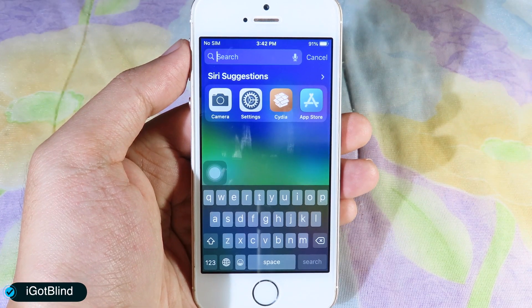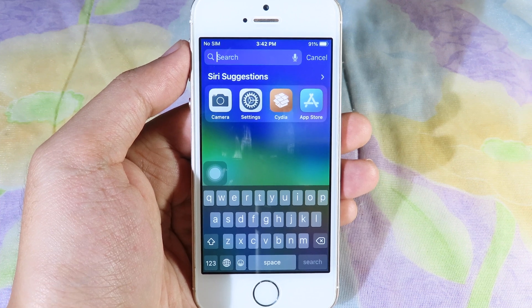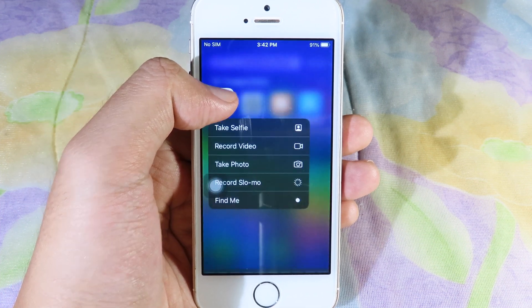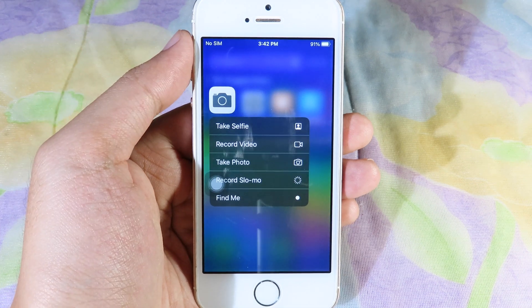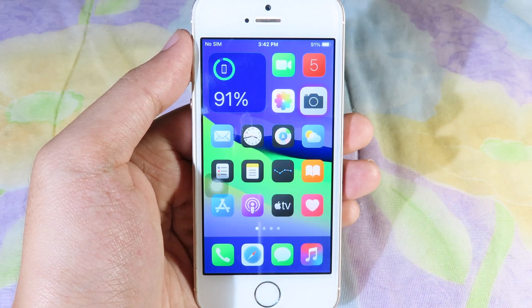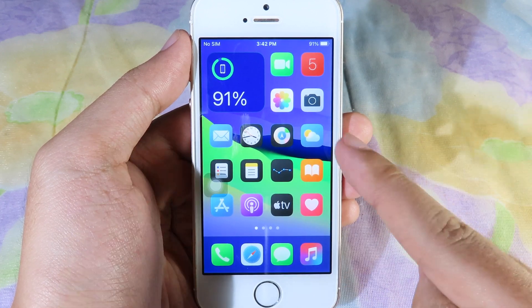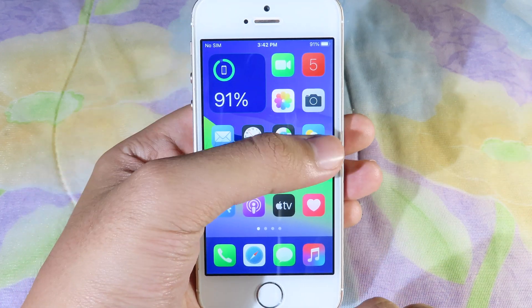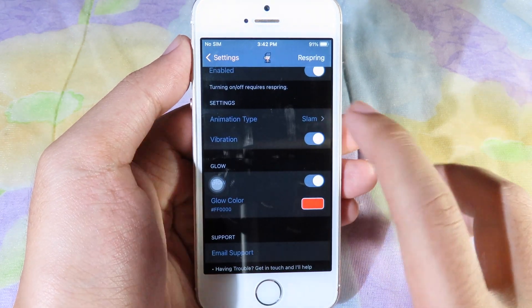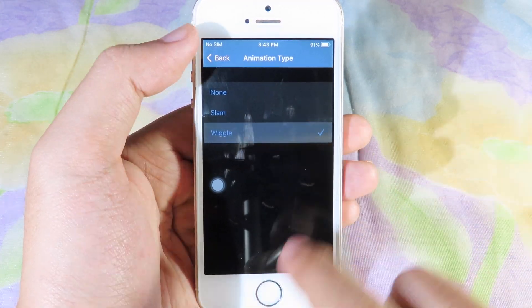Moving on, I've got Blind — this is the tweak that tells you where your icon is. For example, I can hold on the Camera app at the very bottom, and you're going to find a 'Find Me' option. When I click on it, it tells me the place of the icon with a slam animation. You can also change to different animations in settings — let's say I'll go to Vgon.